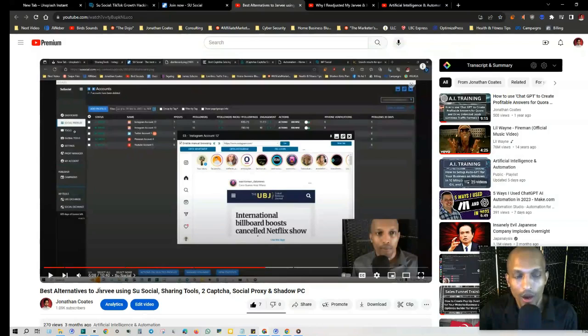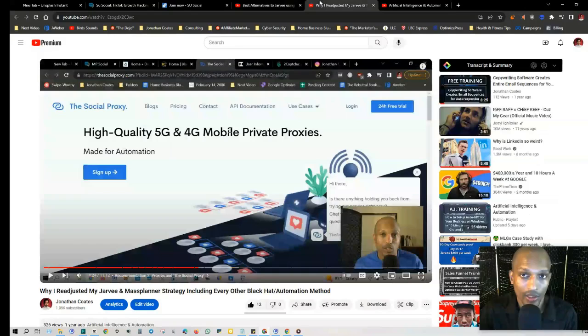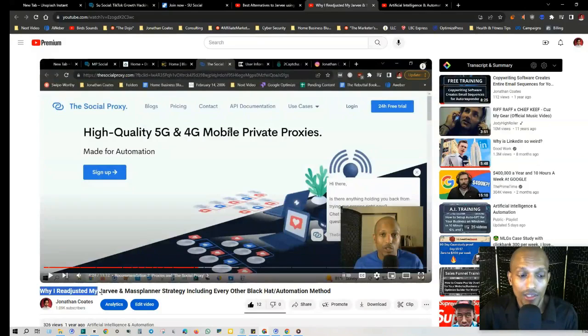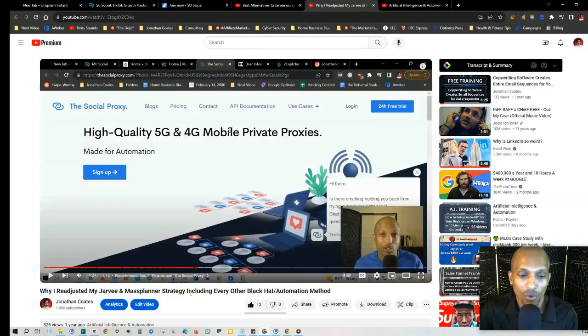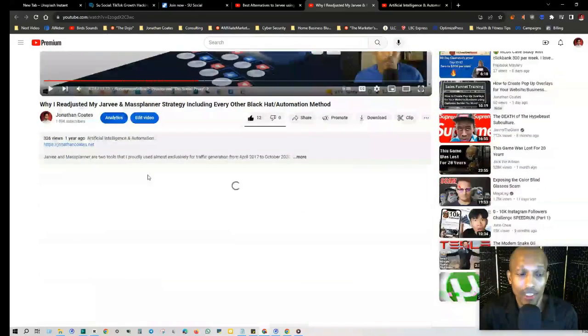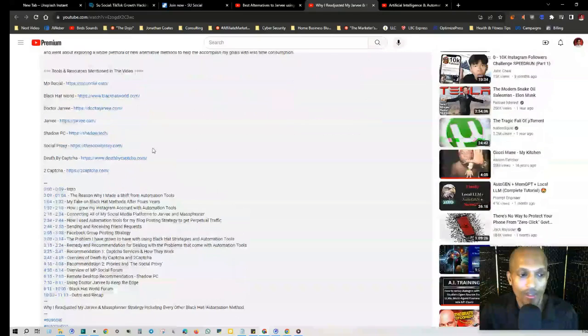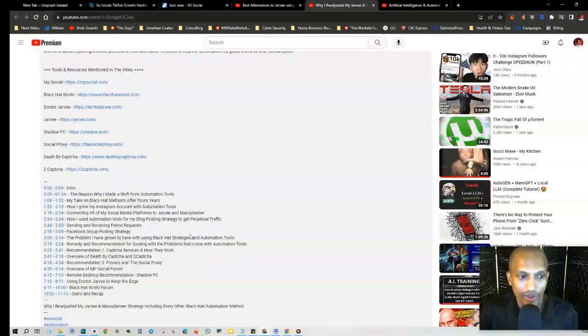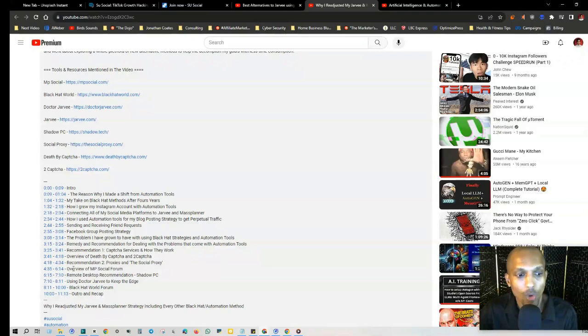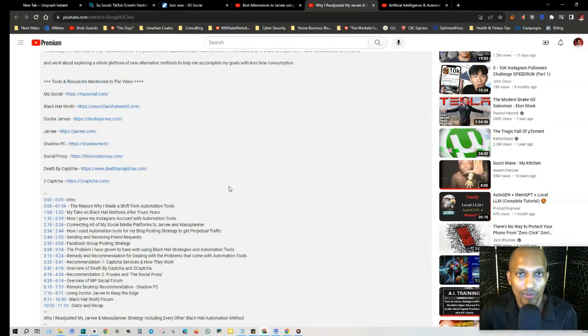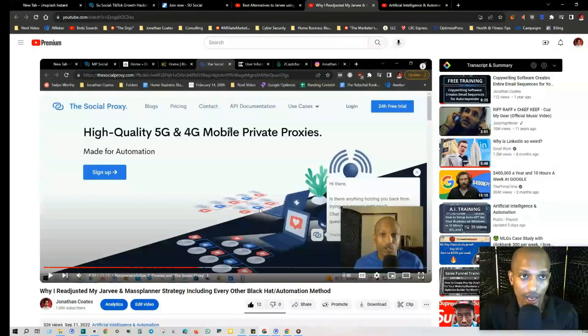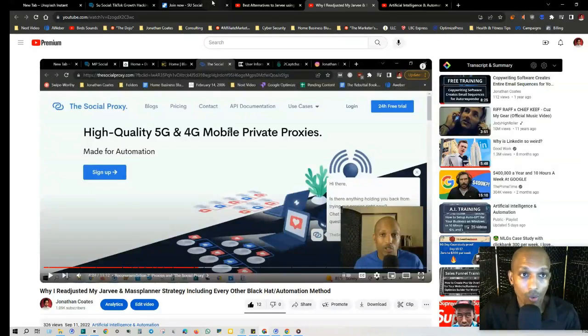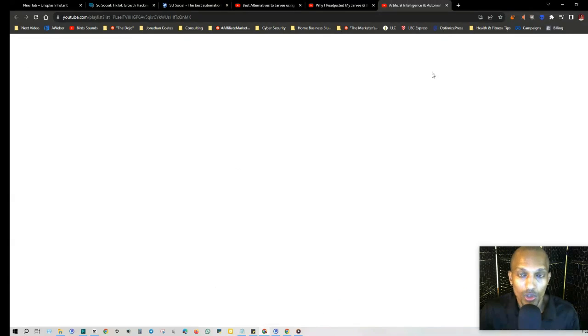I'll leave this in the description. As you can see, he's very much active in this forum. I'll also have my previous videos on the subject - they're extremely comprehensive, so I definitely recommend and encourage you to check these out. Why I Readjusted My Jarvee Mass Planner Strategy - which is Su Social - that's the same exact platform, including every other black hat automation method. This is a very thorough, detailed, and comprehensive video that I even have the chapters in at the bottom: using Dr. Jarvee to keep the edge, remote desktop recommendations, overview of MP Social, forum recommendations, the proxies and The Social Proxy. I give you several different resources on all the stuff that you need in this video to get set up properly for Su Social, and I'll also have this in the description as well so you can go ahead and get started.